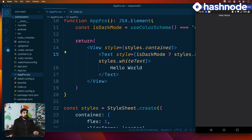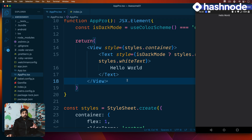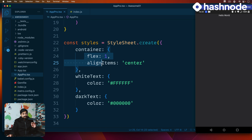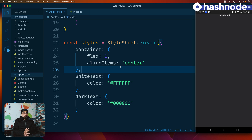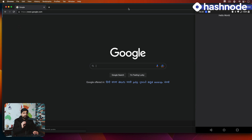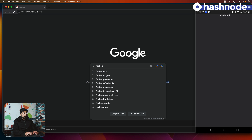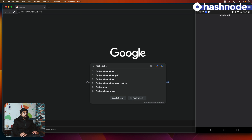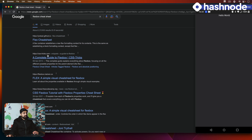Now let's focus on an important point: how does alignItems work? Is it top to bottom or left to right? It works on the principle of main axis and cross axis. I would actually love to research this in front of you on Google. Let's look for a flexbox cheat sheet — CSS Tricks is my favorite one. Notice how the CSS properties work.